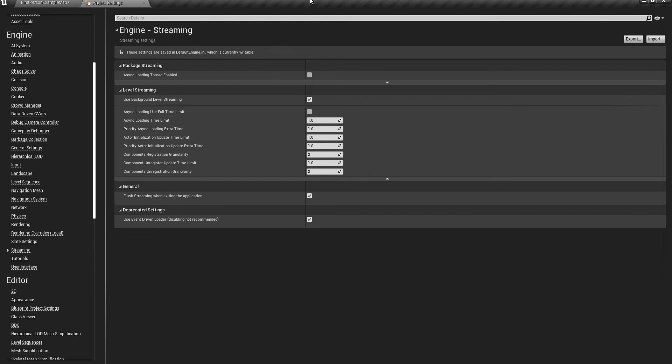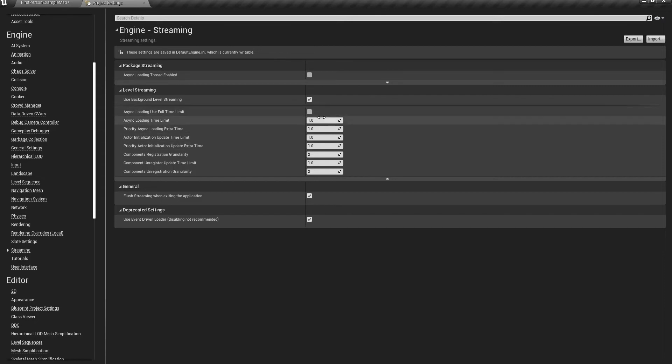What this does is determine how much resources, specifically time, you want to dedicate to async loading. If you want the async to be faster but heavier, you can put this to something like 10 or 15 or the default value.